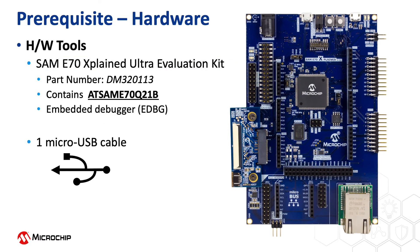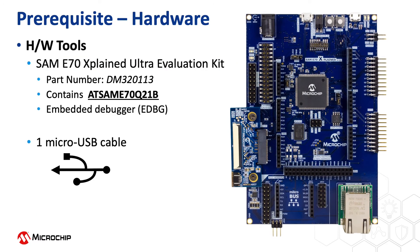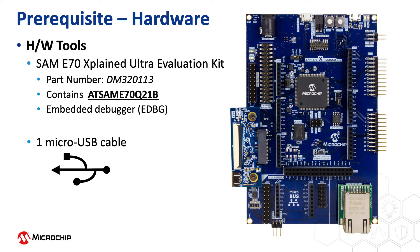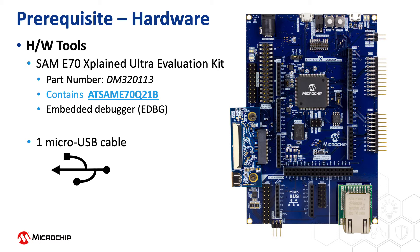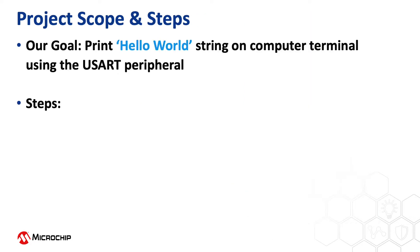This project is based on the SAM E70, our Cortex M7 microcontroller. For this video, we will use the SAM E70 Explained Ultra Evaluation Kit that contains the ATSAM E70 Q21 microcontroller. This kit has an onboard EDBG embedded debugger.